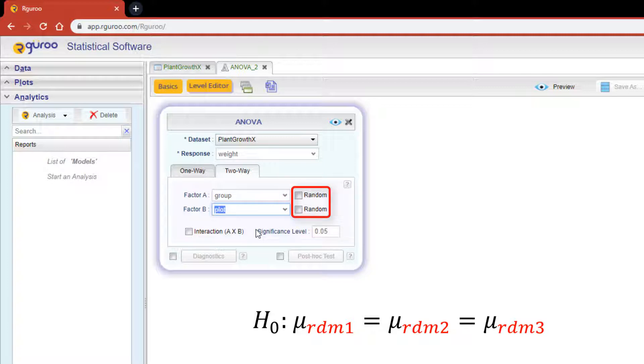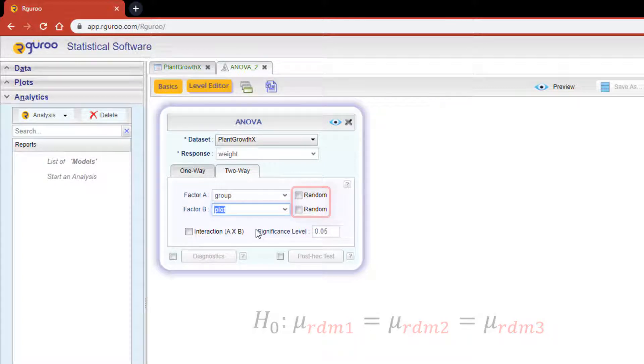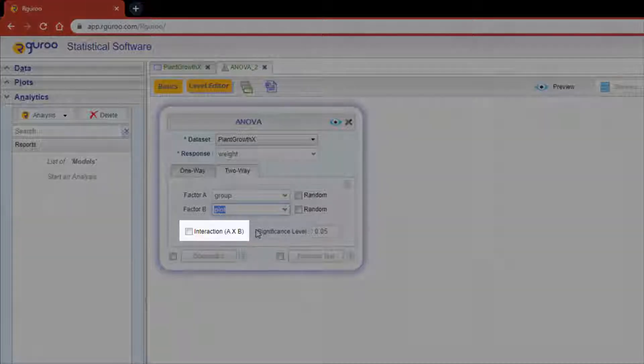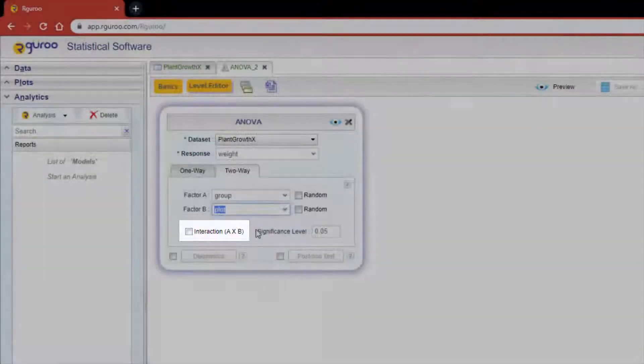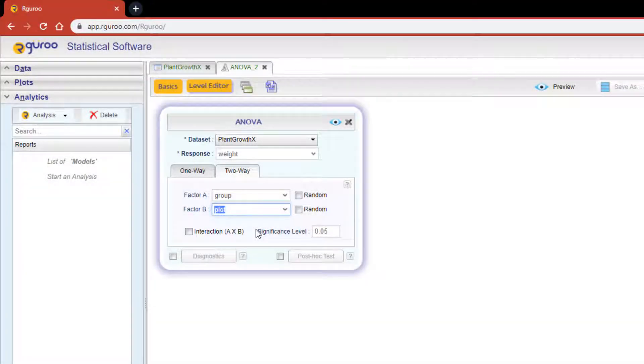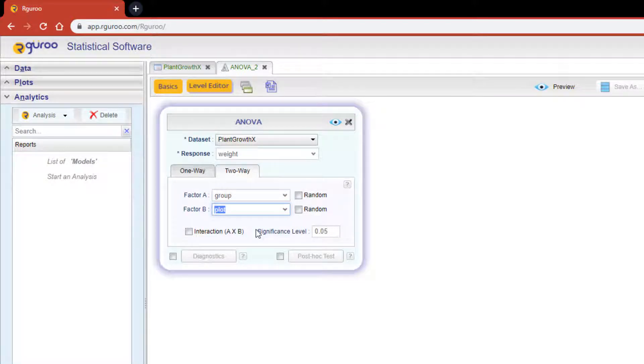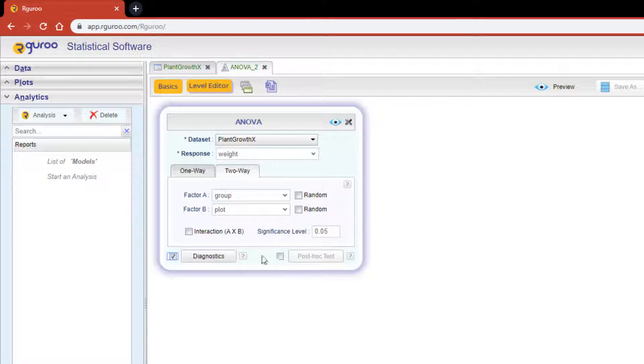Below the two factor drop-downs you'll see the interaction checkbox. Click this if you are interested in seeing the interaction between the levels of factors A and B. And at the very bottom of the dialog box you'll see two more checkboxes, one for diagnostics and the other for post-hoc tests.